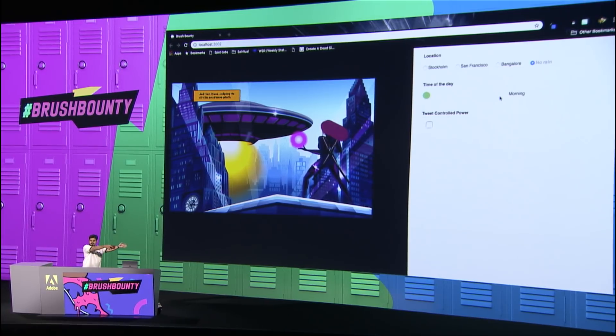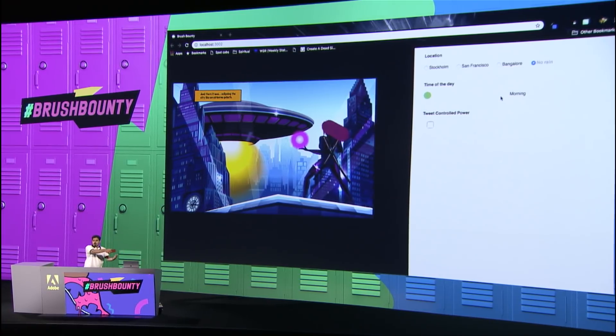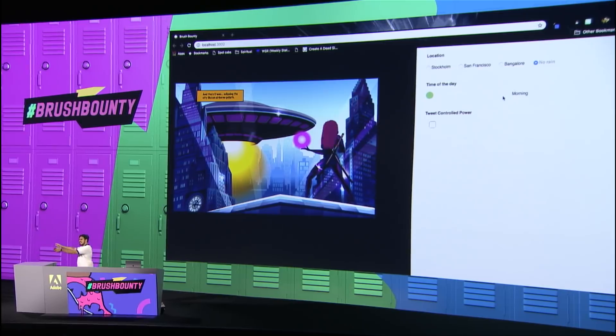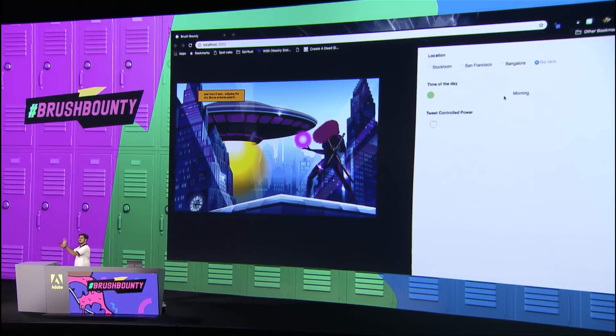Things start getting a little more crazier now. I can be a superhero and control the direction of the wind on her hair using my mobile phone as a magic wand. For example, if I point my phone in this direction, you see her hair flowing in this direction. Or if I point it in this direction, her hair flows in this direction.